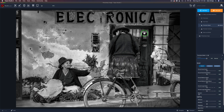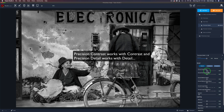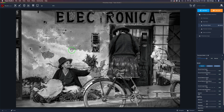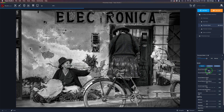Next I'm going to go into Precision Detail — I think of it as sharpening, specifically localized sharpening. It breaks detail up into small, medium, and large, similar to how Precision Contrast uses micro, low, medium, and high. Let's play with Overall Small Detail — these are tiny areas like fine lines and grain. Look at the pattern on the sweater as I move this up; the detail starts to pop. Also look at the wrinkles on the face — a little bit goes a long way.